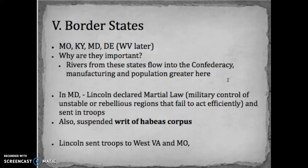To hold the border states, Lincoln takes several actions. In Maryland, he declares martial law, sends in troops to keep order, and prevents Confederate sympathizers from rallying for secession. He also suspends the writ of habeas corpus — the protection ensuring that anyone jailed is told why they're being held. Some argued this was unconstitutional, but Lincoln's position was that during wartime the writ of habeas corpus could be suspended for the war effort. In West Virginia and Missouri, he also sends in troops to maintain order.